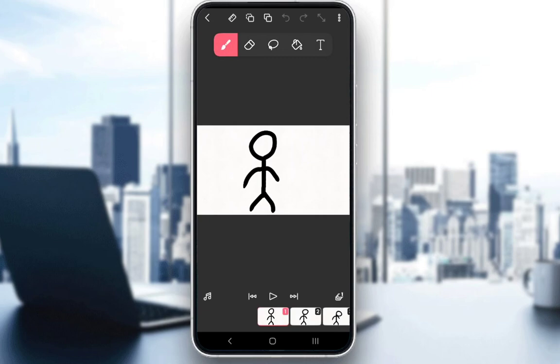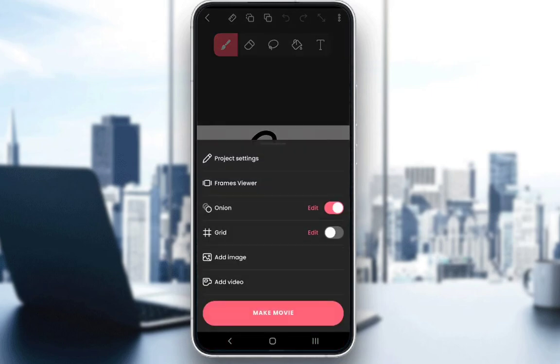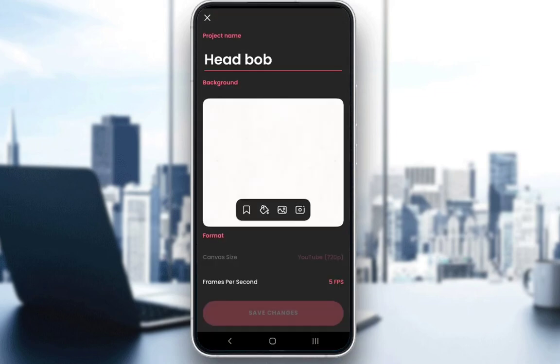To change your background, you can either set it when creating a project or edit the project. Go into the top right with the three dots right here and then just go into project settings.